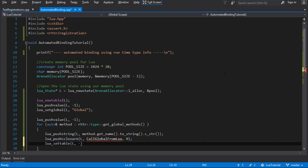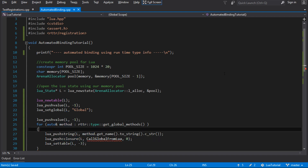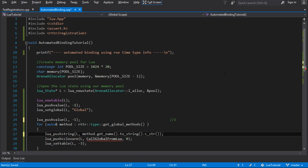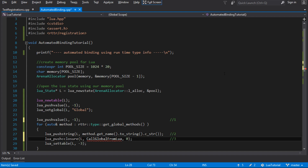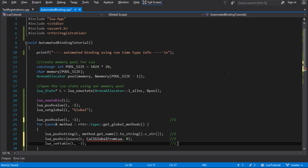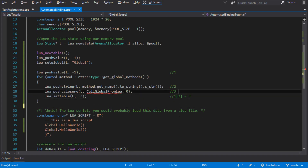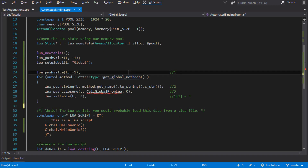So what we're doing is: one is our table - the table called global; two is the name of the method; and three is the C function that we want to call. And then lua_settable does the equivalent of one[two] = three. So that's basically binding the function with the name into that table. We haven't written this function yet though, so let's write the implementation that Lua wants us to make for that.